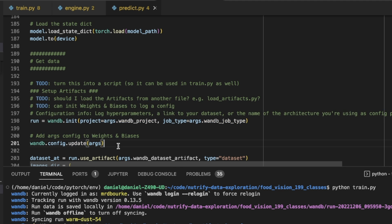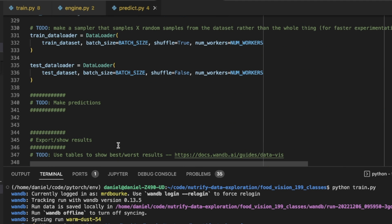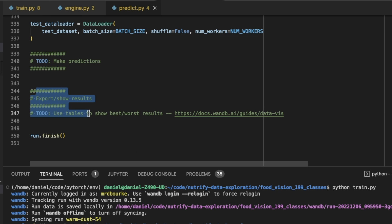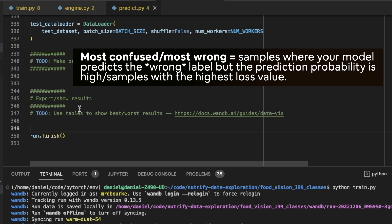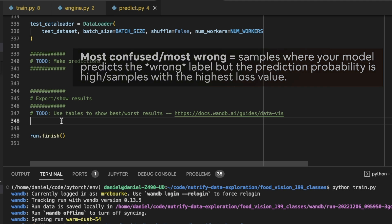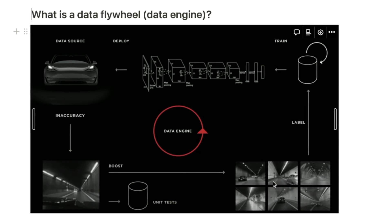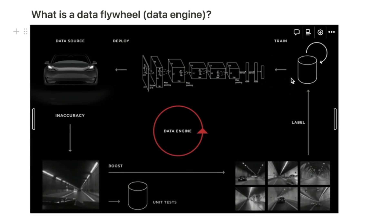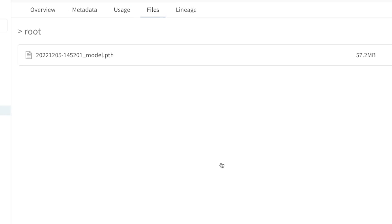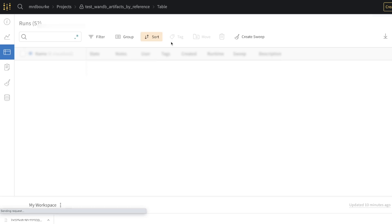It's going to use the same dataset. I'm going to start writing code for the model to make predictions across the training and test samples, and then export or show the results — particularly the results the model is most confused about. For example, where it has the highest test loss but the prediction was correct or wrong. This is exactly in line with Tesla's data engine: find the inaccuracies — examples where the model might be really confident but the label was wrong. Then I'll relabel those examples or delete them, retrain a model, and see which model performs best.